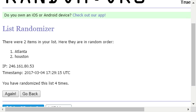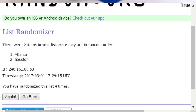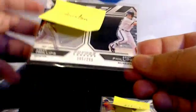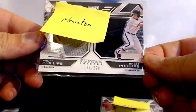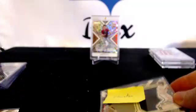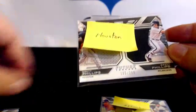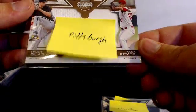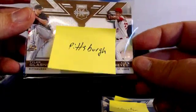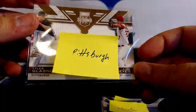Alright, that'll do it for the multi-team randoms. Houston Atlanta went to Atlanta, Houston Milwaukee went to Houston, and Pittsburgh St. Louis went to Pittsburgh.